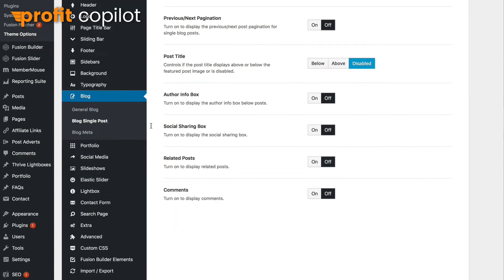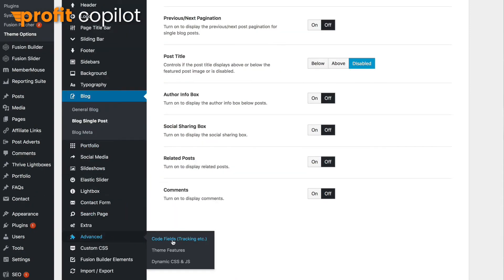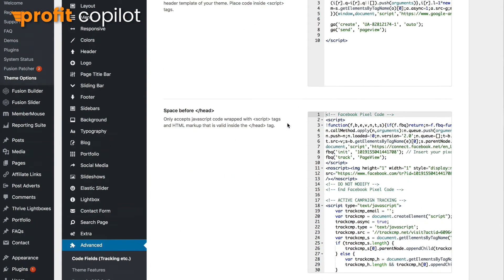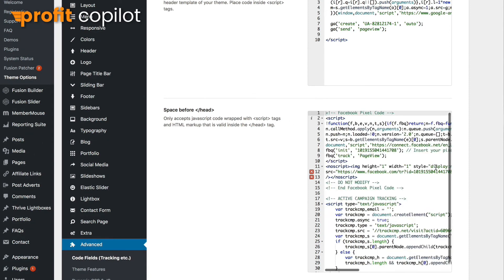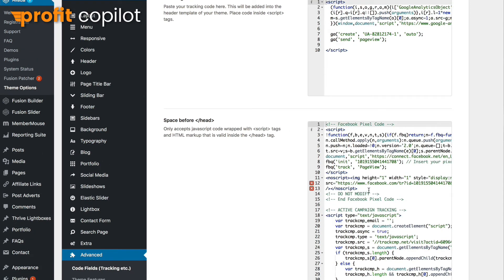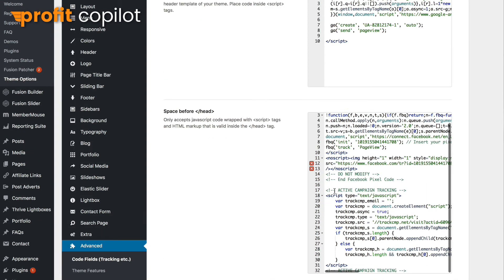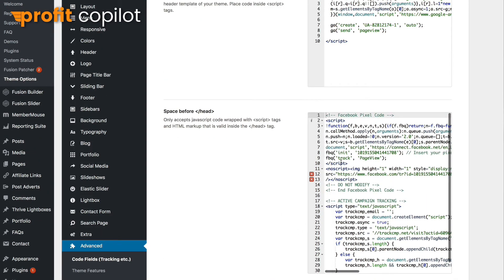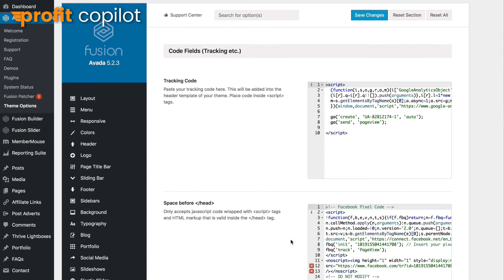Some themes come with an option to put in custom code — custom JS or JavaScript. Let me show you what it looks like on my theme; I'm using Avada. Scroll down to Advanced Custom Fields, Tracking, and there you can see inside the head tag I've got my tracking code — that's my pixel code and my ActiveCampaign tracking code. I've also got my Google Analytics code installed there as well.